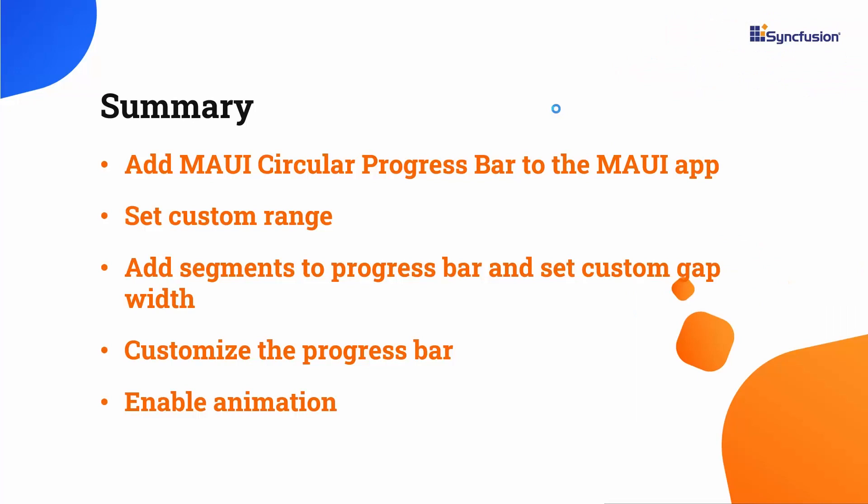In this video, we have seen how to create a .NET MAUI app using Visual Studio 2022, how to add the Syncfusion .NET MAUI circular progress bar control to the app, and how to customize it.